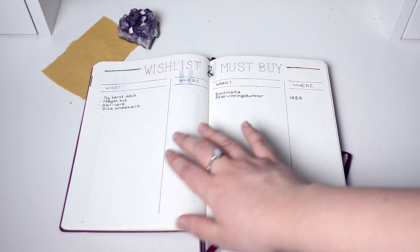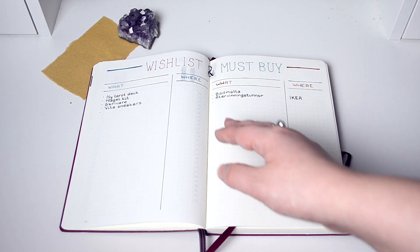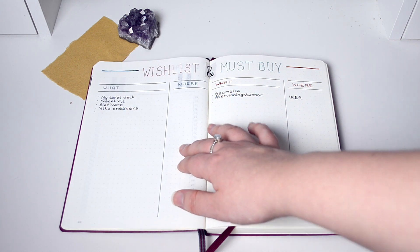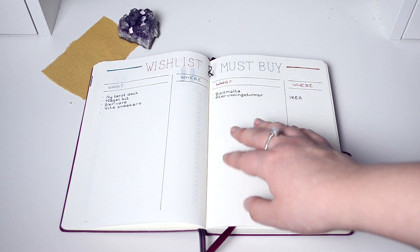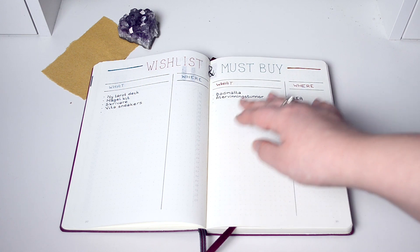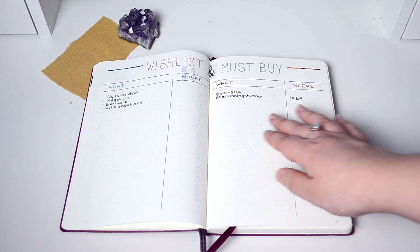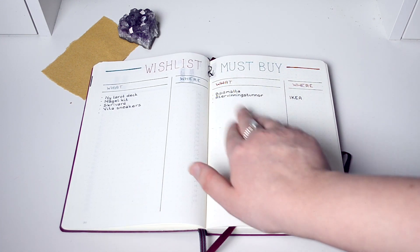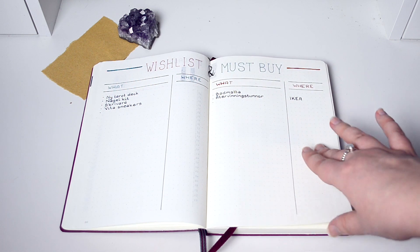Then I have a wish list and must buy. Wish list is what I want, would like to buy if there's money over or something. Must buy is stuff we need for the house - it's like what and where I can get them.